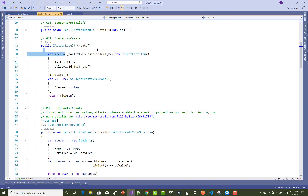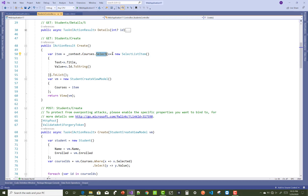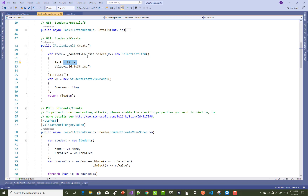In the Student controller, just create a Create action method. First of all, get the courses from the database table by using the context — context.Courses.Select — and you can add items in the SelectListItem class from the courses. X dot Title, where X represents the course, so the course title is passed to the SelectListItem text, and X dot Id is the course ID passed to the value of the SelectListItem.